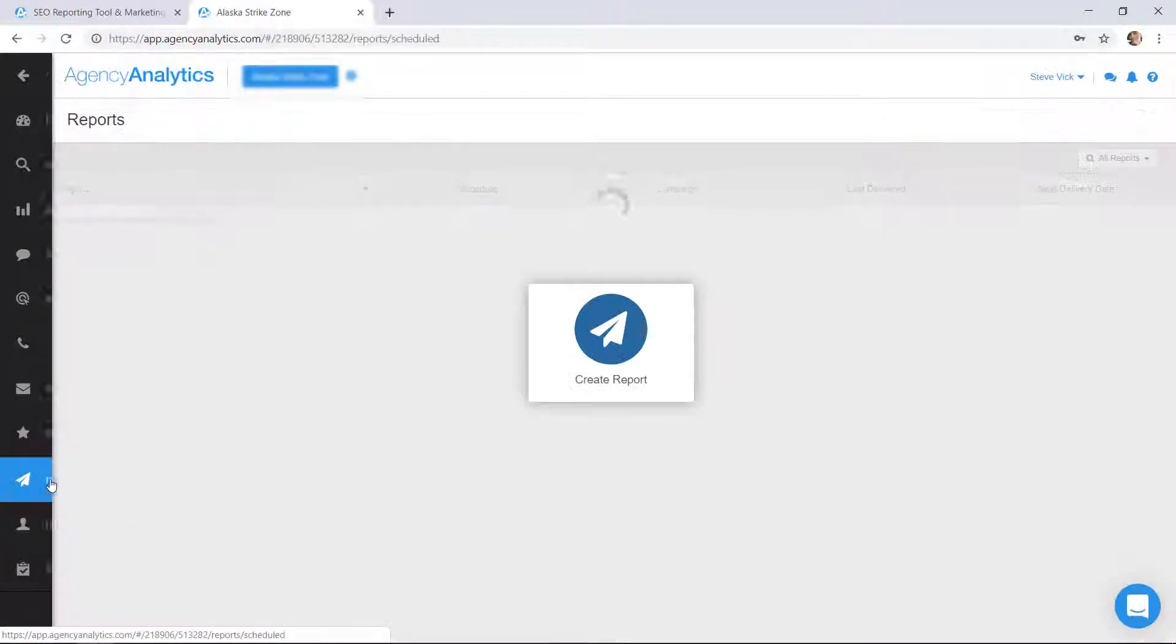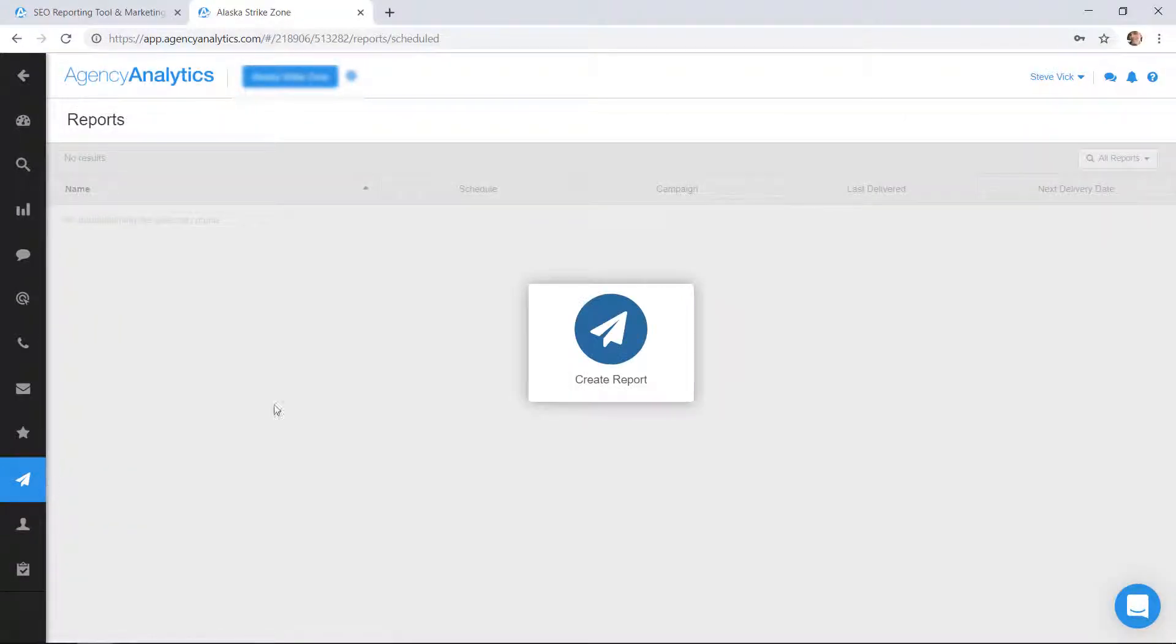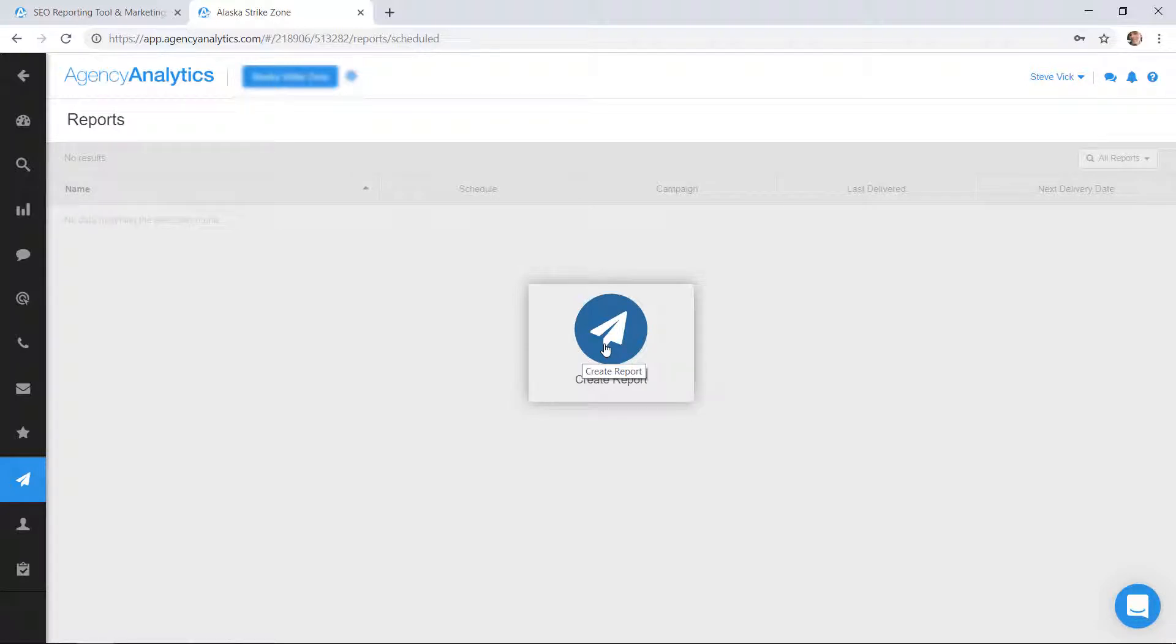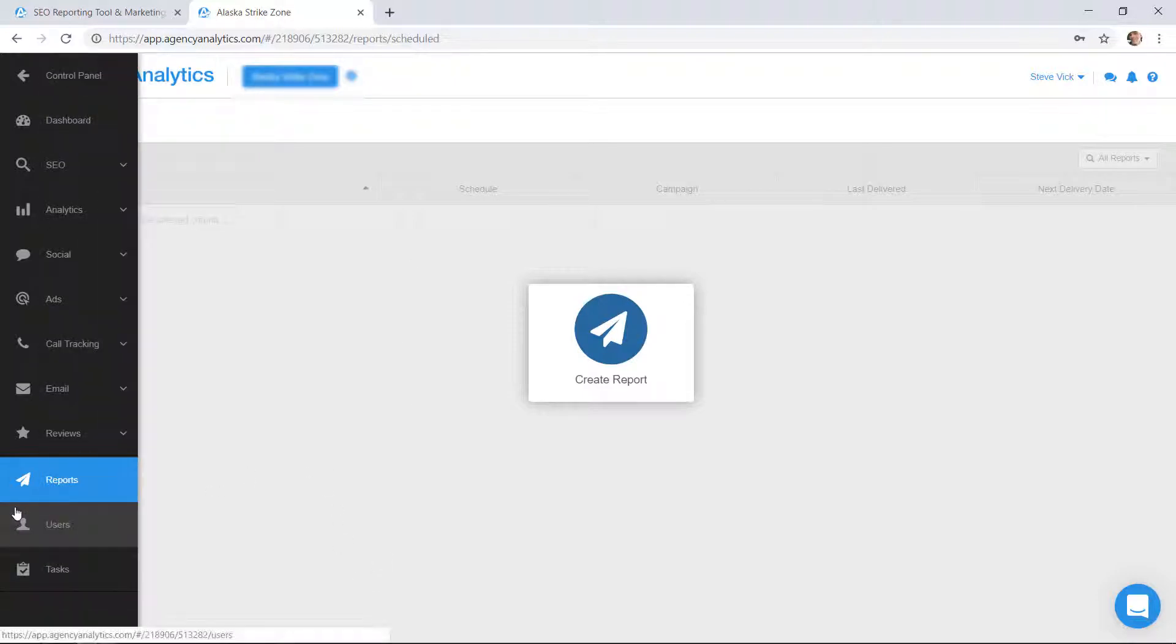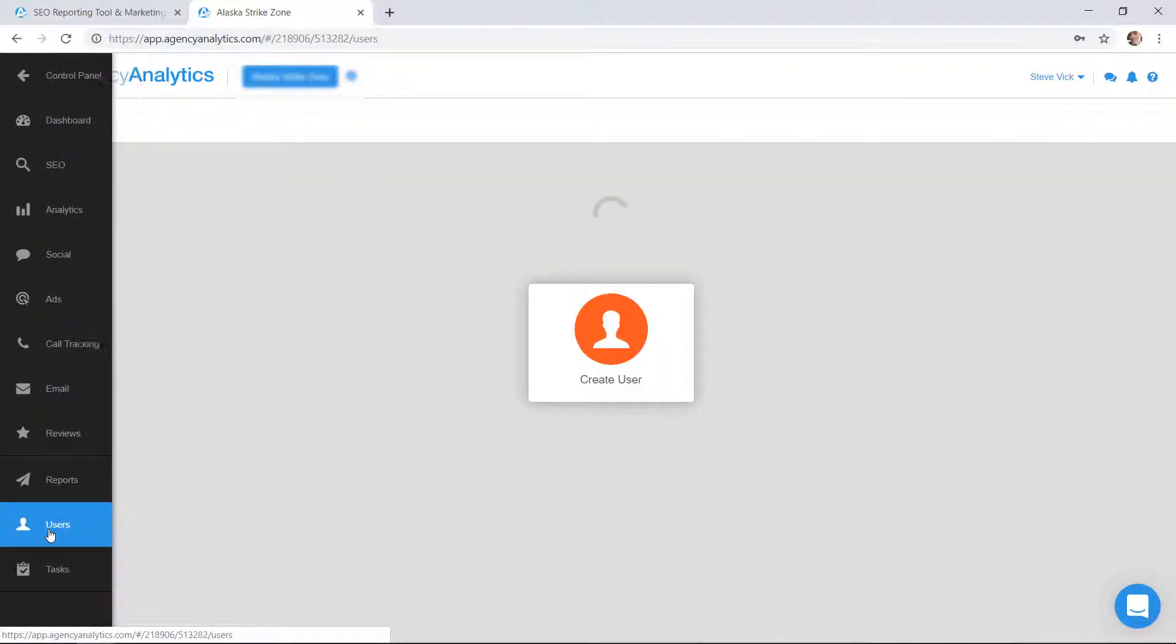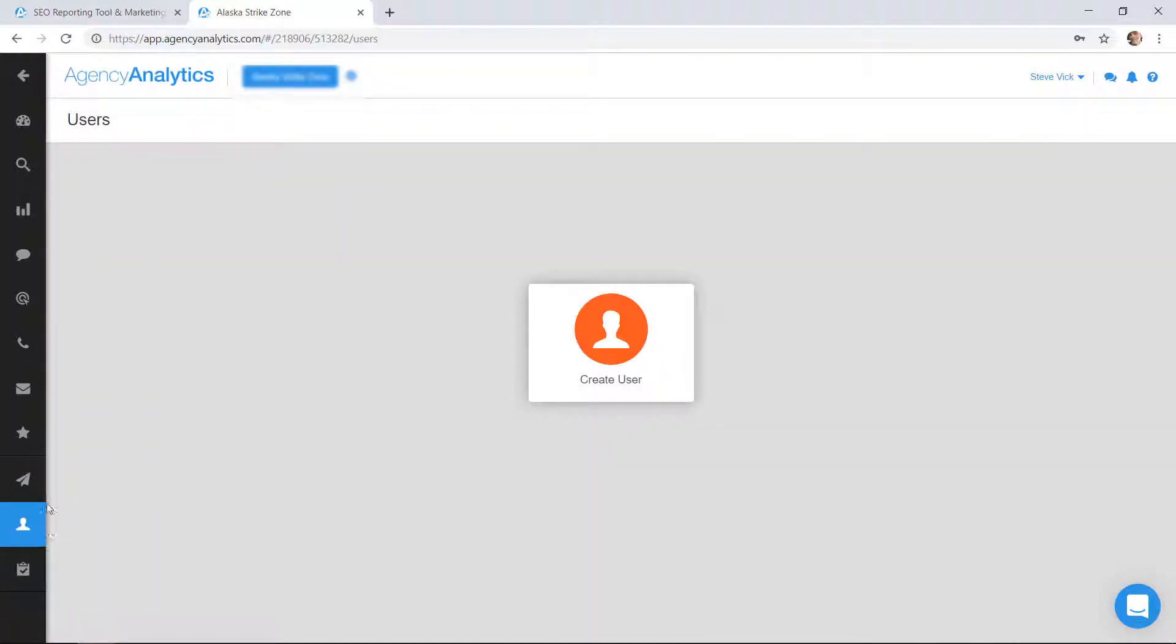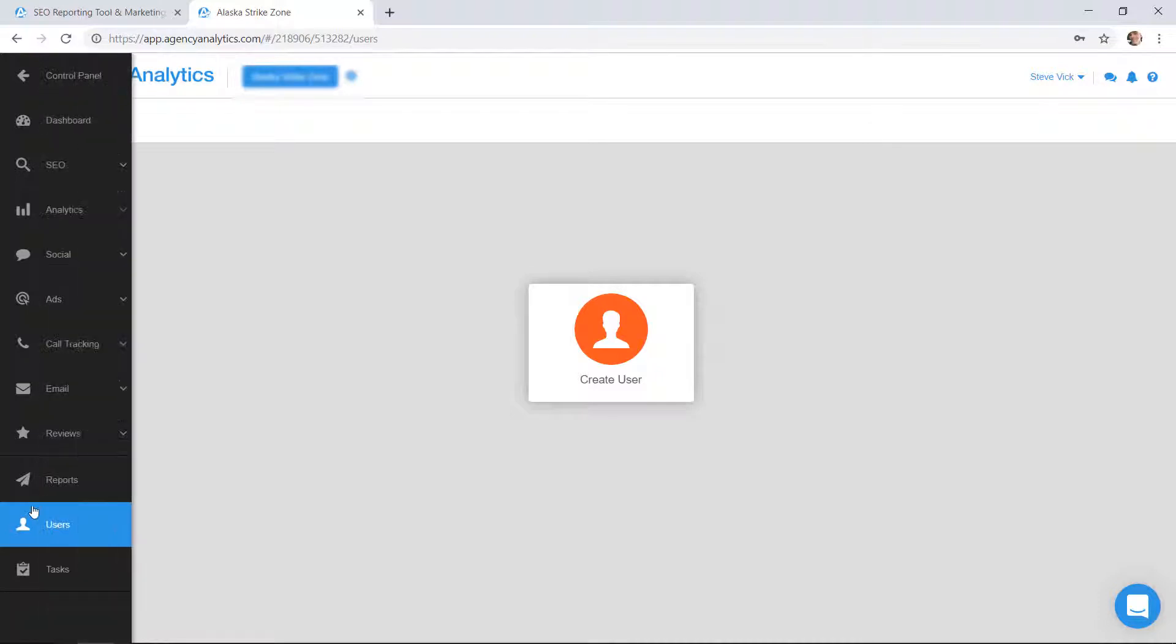Now cool thing about this is you can have reports. This is a white label opportunity here. What you can do with Agency Analytics is you can white label this to your agency and then create reports with that and create users who can use it. So your clients could log in and see this as well. Your clients could have an account and it would be branded with your brand, with your logo and stuff like that. Here's the user area where you can create and add users.